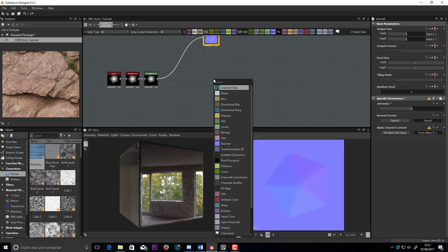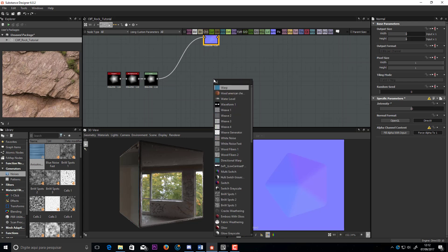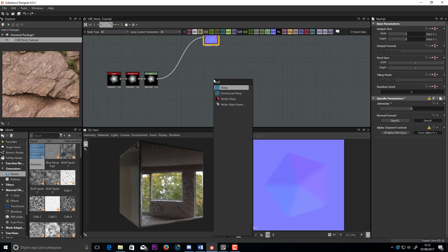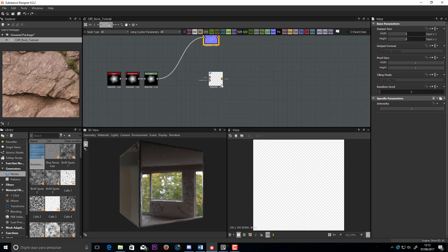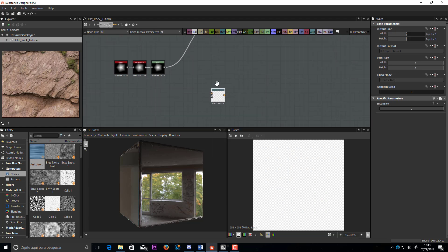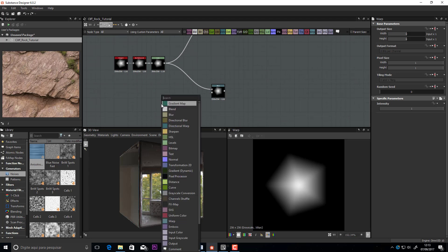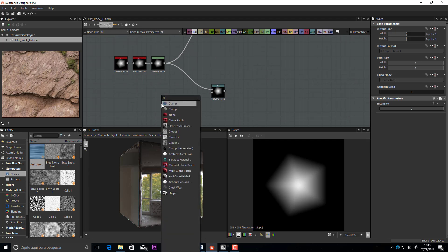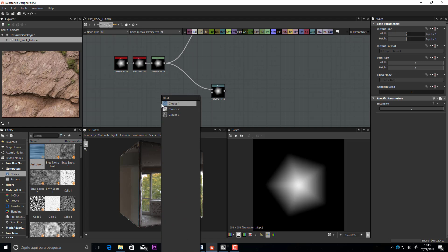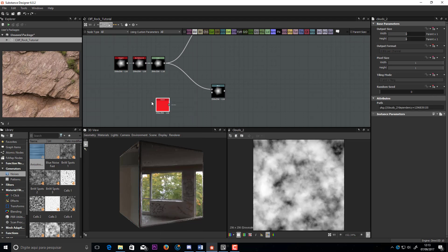Now, let's start to break that rock. Let's start with a warp node. In the second input, let's use a Clouds 2 node, that will give a nice texture for the rock.